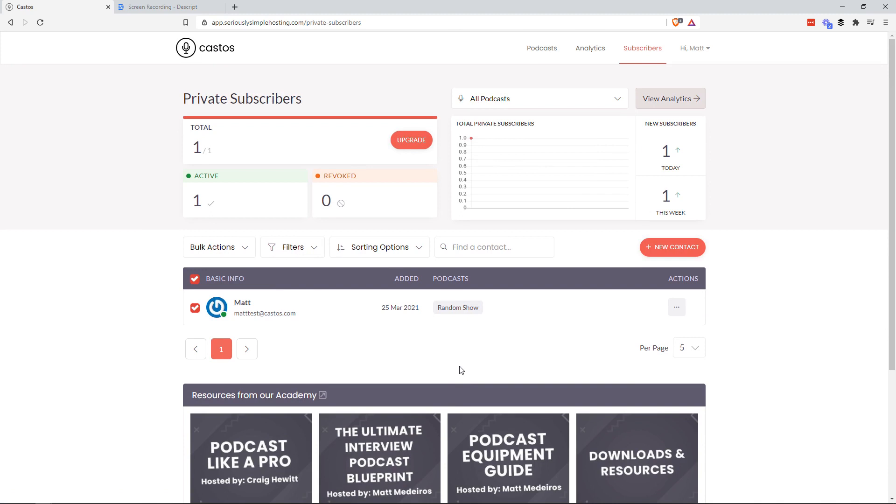So that's just a quick overview, quick by seven minutes or so of the private podcast subscriber panel. Stats, global overview, more actions, better sorting, more details per user.